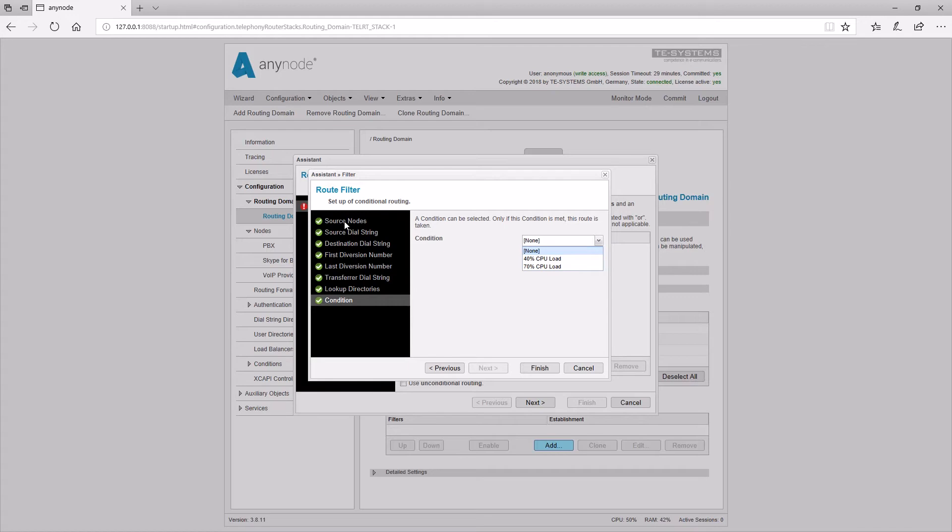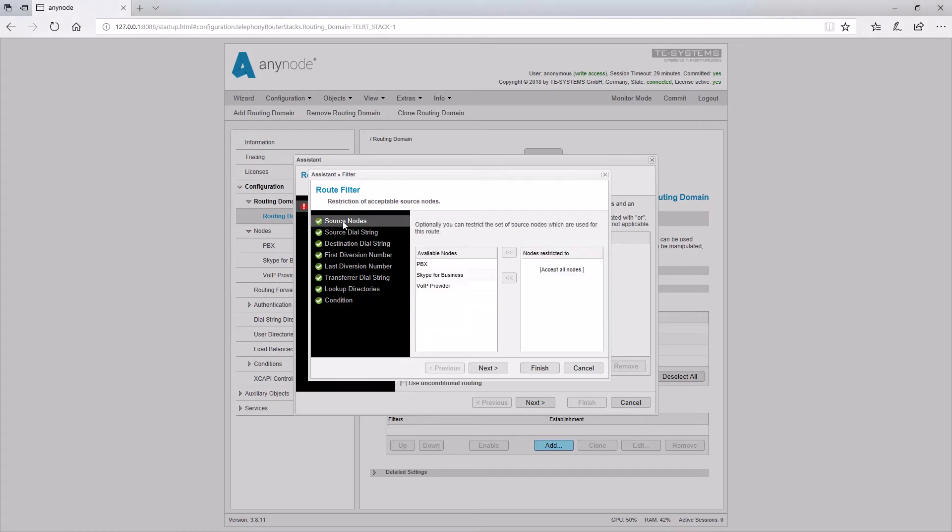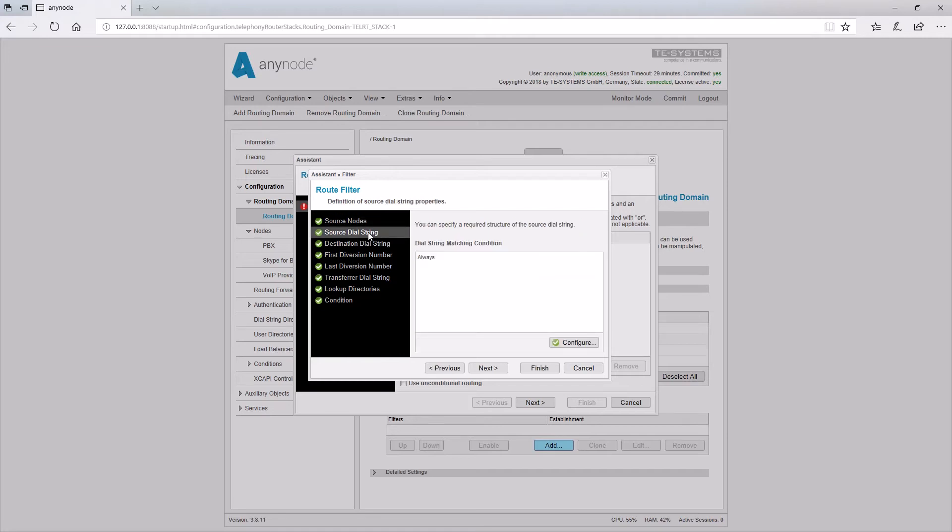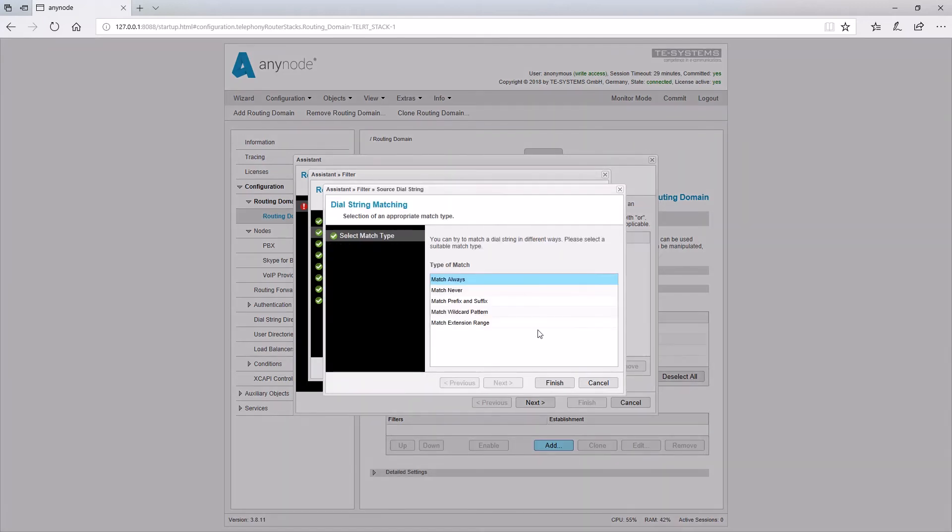In the Source Nodes filter, all already configured nodes are available. The desired nodes can be moved with the arrow keys to the selection on the right part of the window. Source and destination dial string can be defined each with a wizard. You can try to match a dial string in different ways. Here, the following options are available.